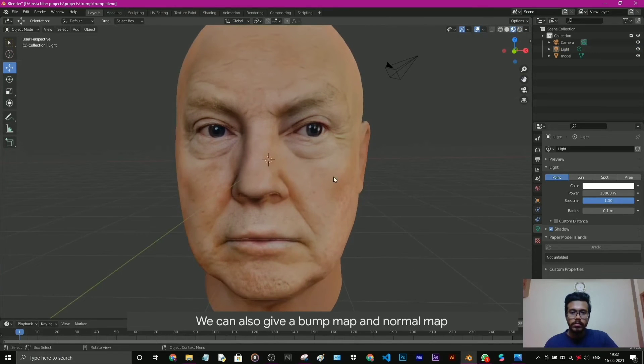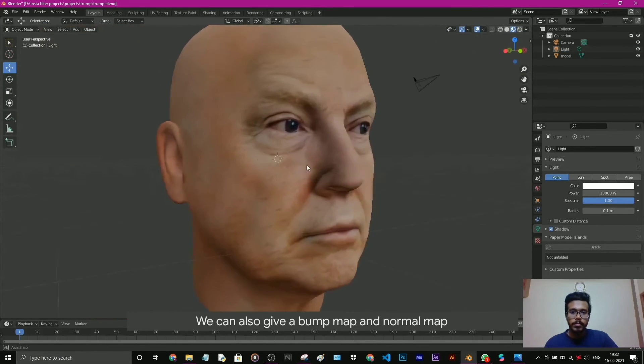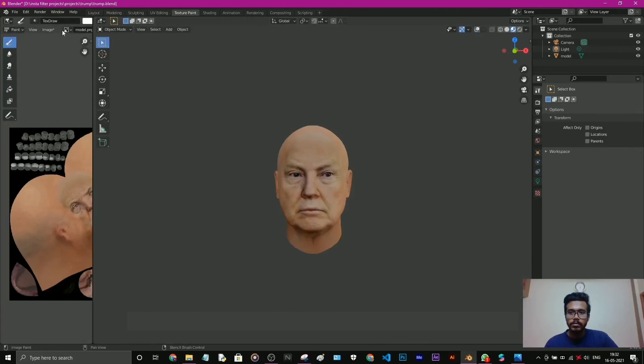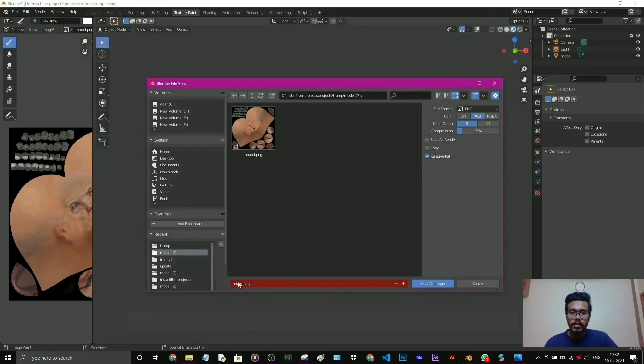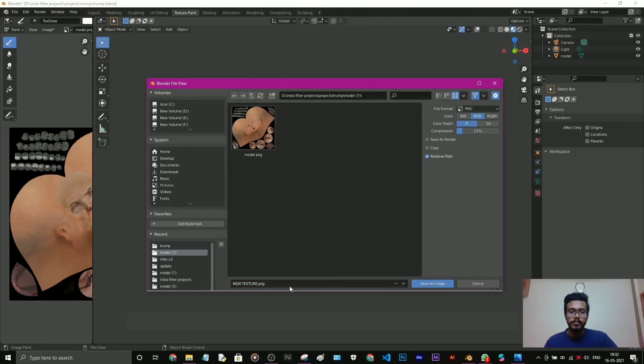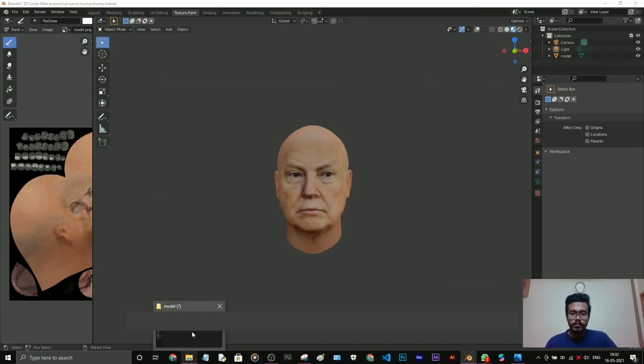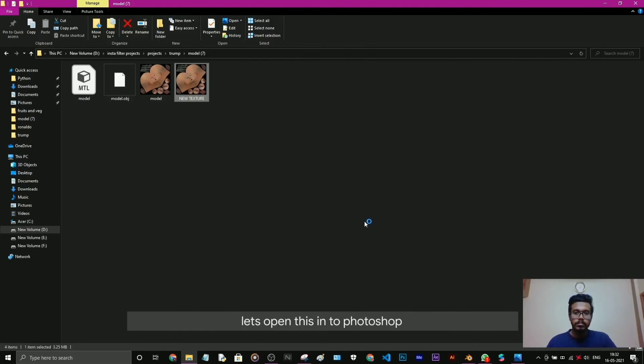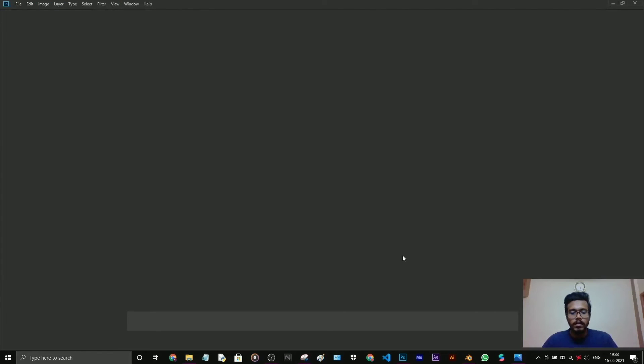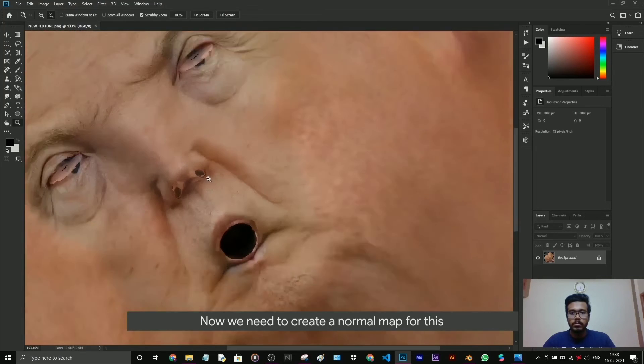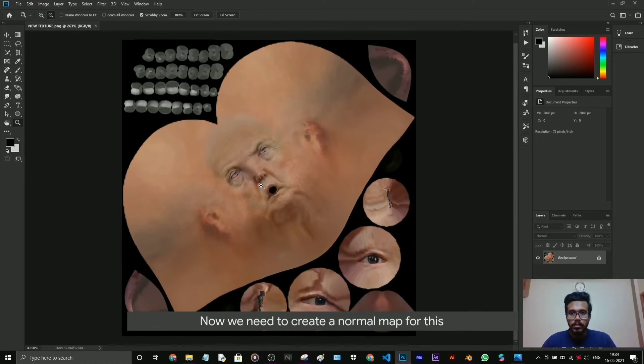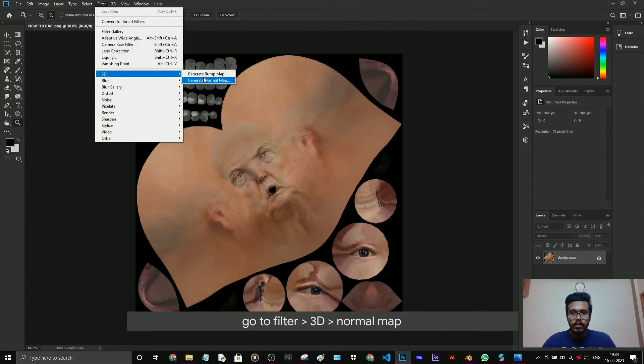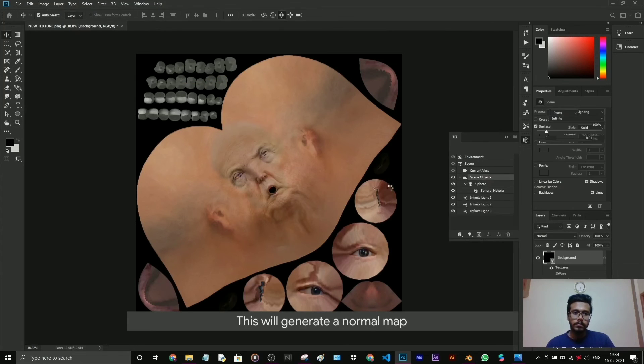We can also give a bump map, normal map here. Let's go to texture paint and save this image, save as new texture. Let's open this into Photoshop. Okay, it got loaded. Now we need to create a normal map for this. Go to Filter, 3D, generate normal map.